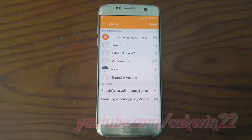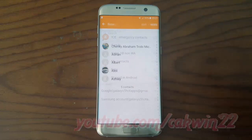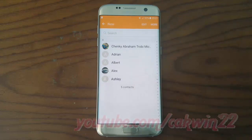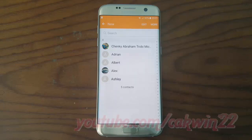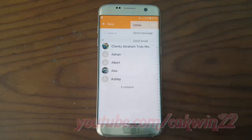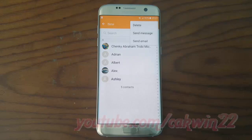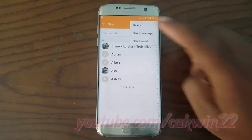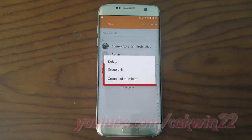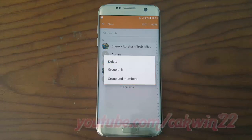To remove a group, tap the group you want to remove, tap More, then tap Delete. Select the option you want: delete group only, or delete the group and its members.